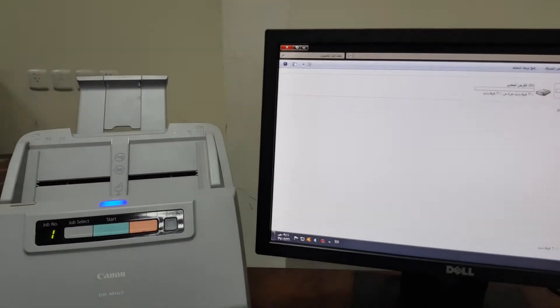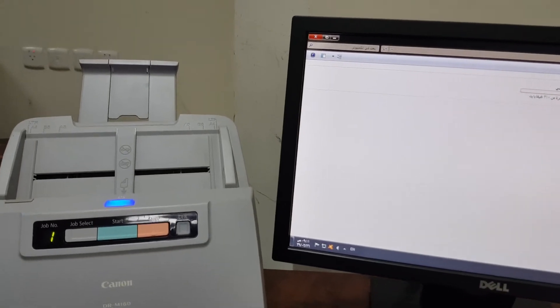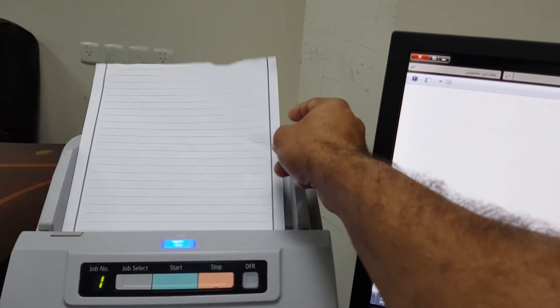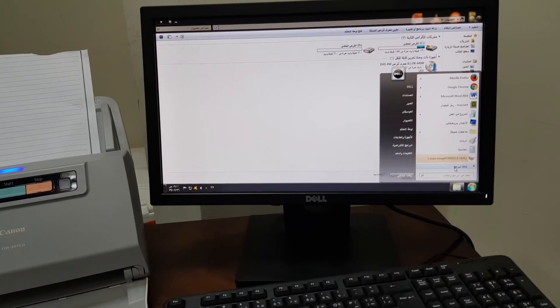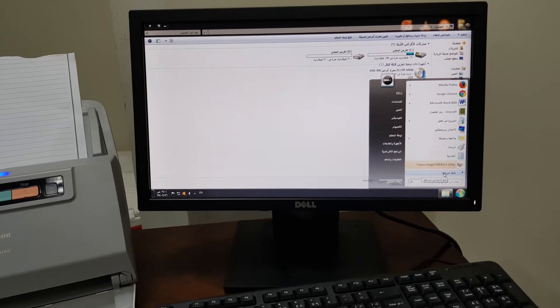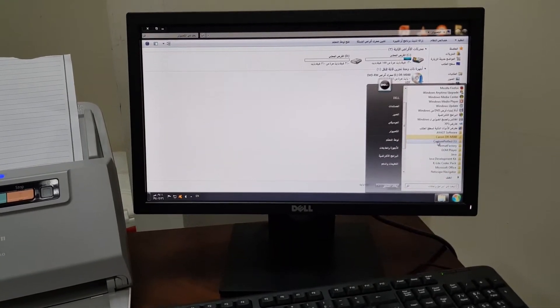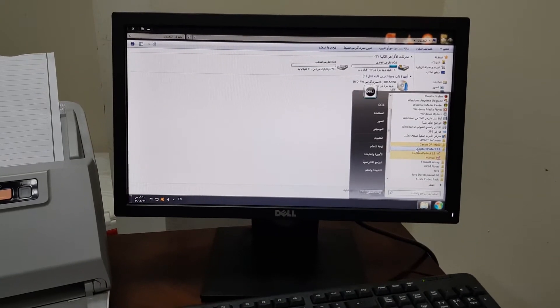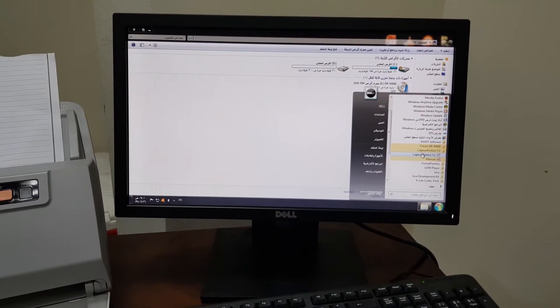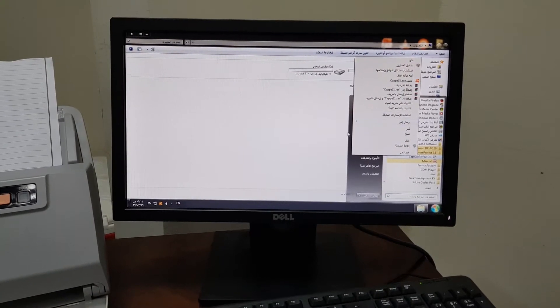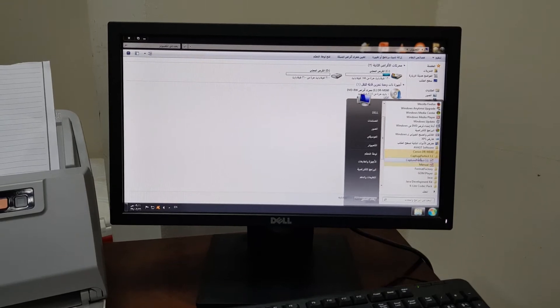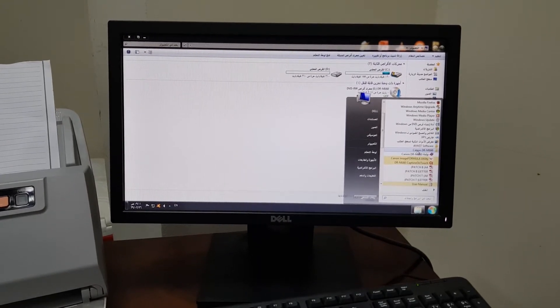So let's start a scan with a paper and check if this scanner is working or not. Go to Start and open Capture Perfect 3.0 — this is a toolbox that will be sent to the desktop. There is also a tool called DRM160 Capture on Touch.